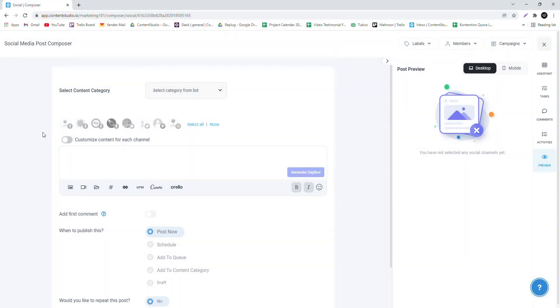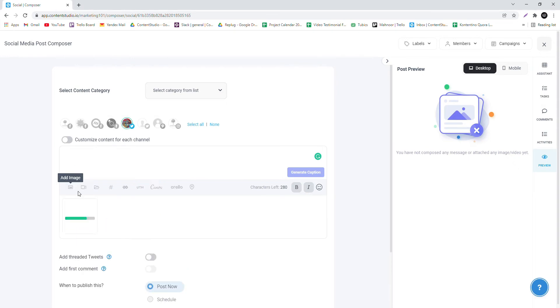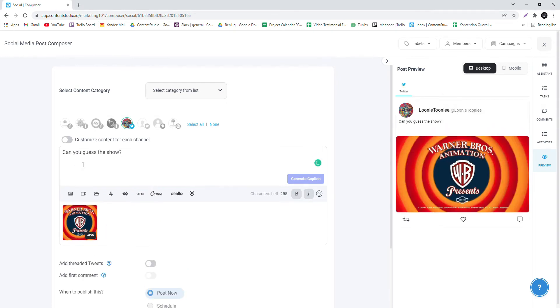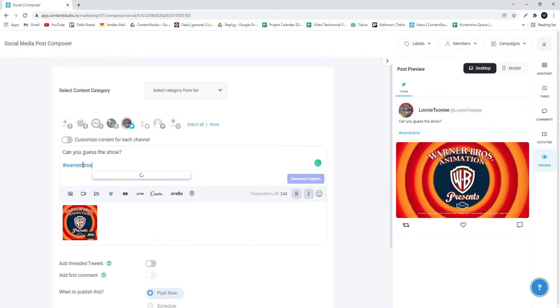Finally, speak your heart out in one post because you can now upload threaded tweets with Content Studio. Simply go to the Composer and select a Twitter account, then upload an image if needed and write a caption.